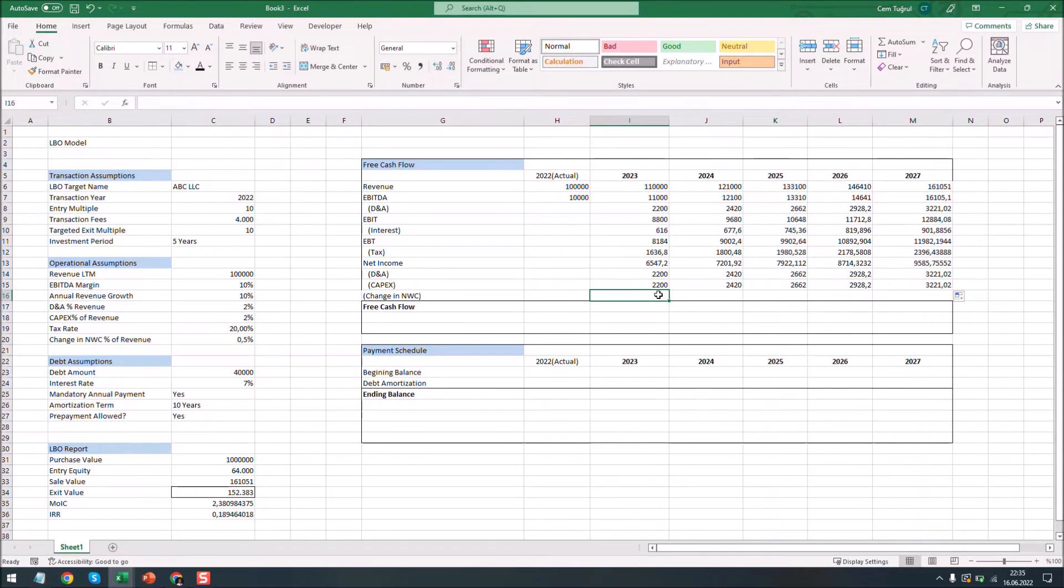Calculating the change in net working capital. And now we can calculate the free cash flow.